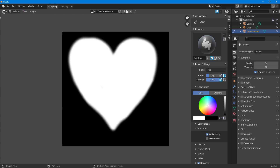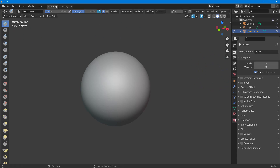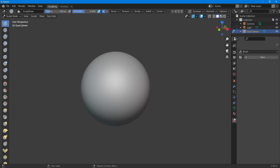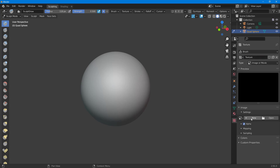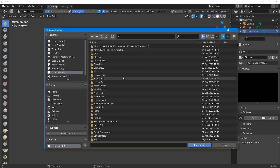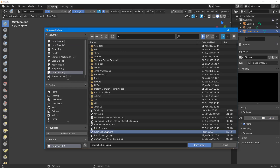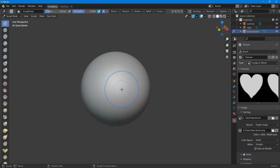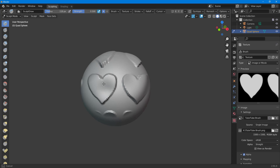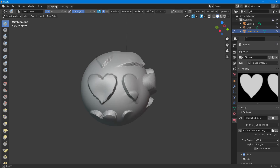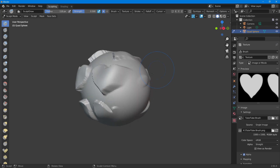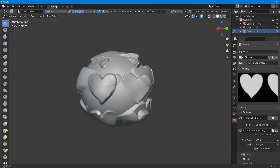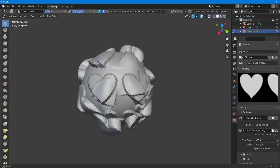Now I'll go back to the 3D viewport and go to my Texture Properties. I'll click New, then Open to find the image I just saved. I'll navigate to my drive, select the saved brush file, and open it. Now if I paint, you can see the heart shape applied as a custom brush in the sculpt mode.